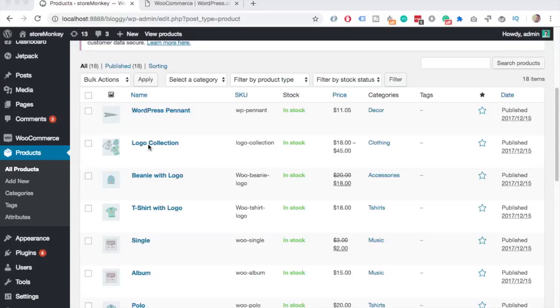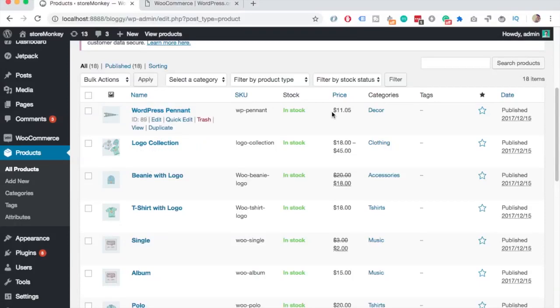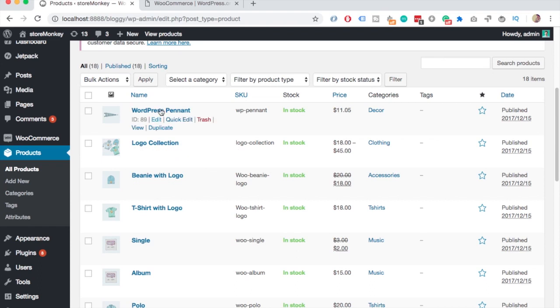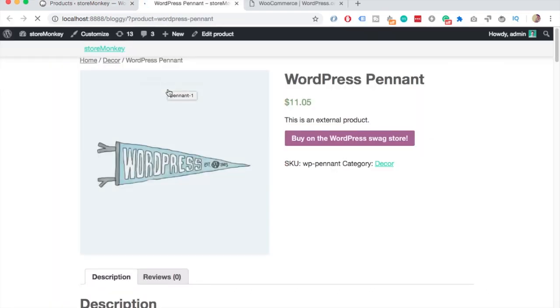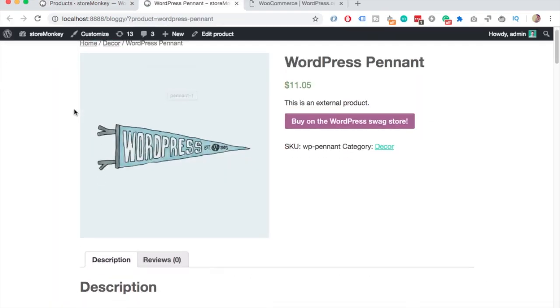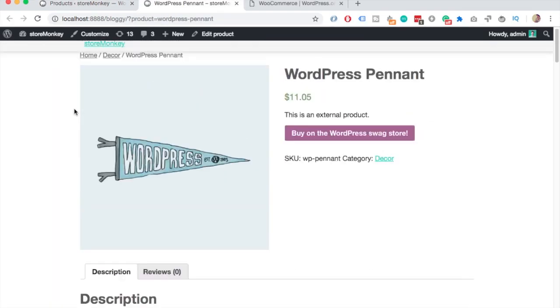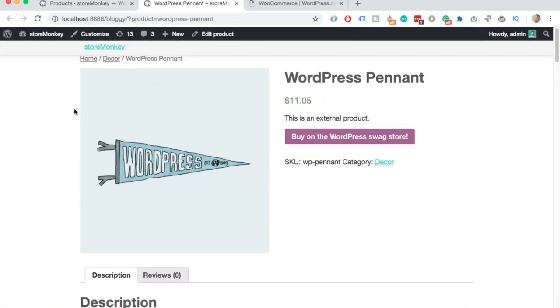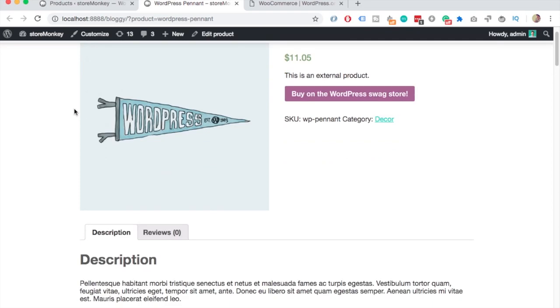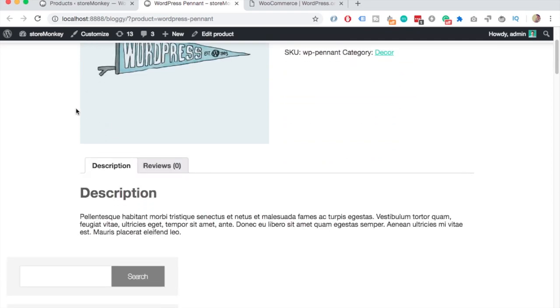Hello Internet people! In this video I'll show you how to import sample products into WooCommerce, so you can have some basic product pages and categories to play around with.